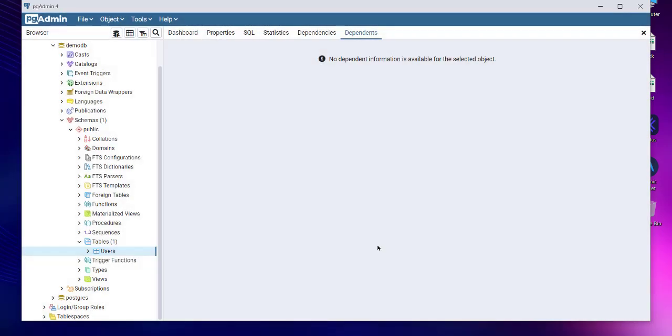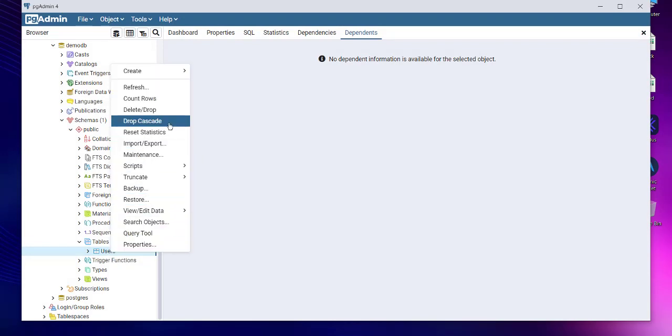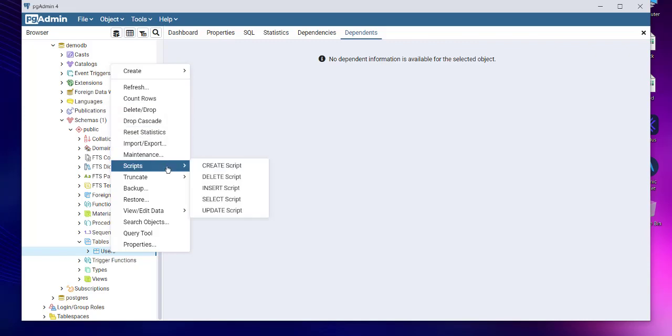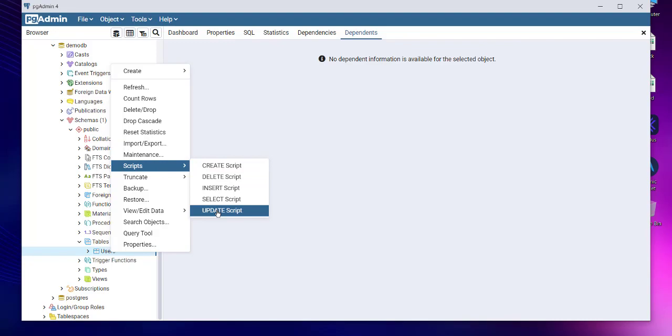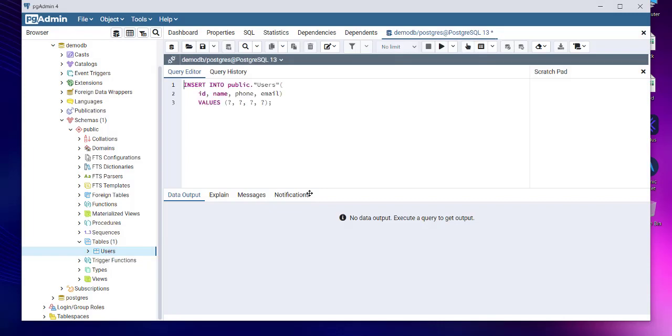Then you have an option to delete or drop this table. Then you also have options for insert script, select script, update script if you want. So let's go with scripts, insert script. What value do you wish to add?